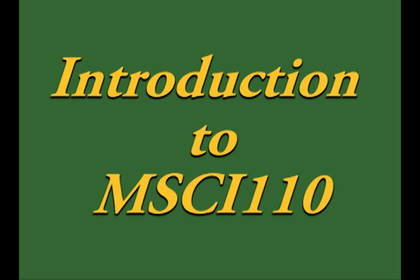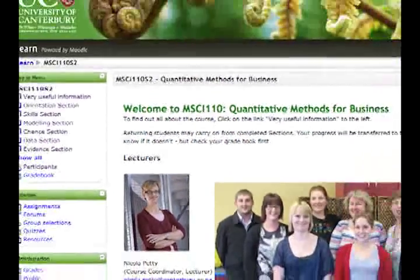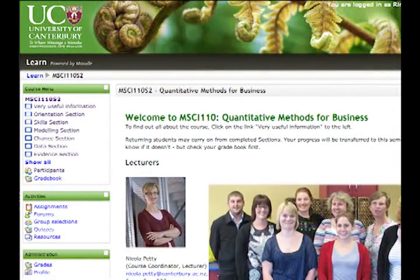Welcome to MSci110 Quantitative Methods for Management. I'm Dr. Nicola Petty. I developed this course and I'm going to tell you how to make the most of it and pass.